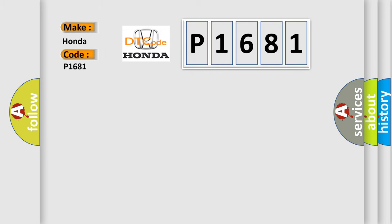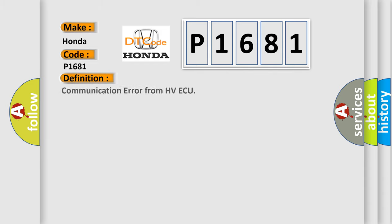Honda car manufacturer. The basic definition is: Communication error from HV-ECU.